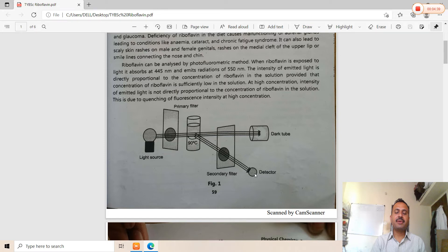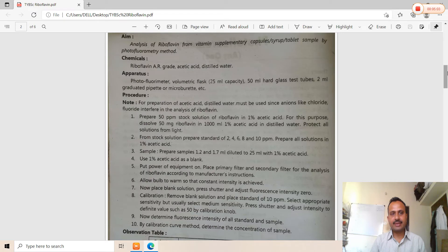The aim of this practical is the analysis of riboflavin from a vitamin supplementary capsule or sample by the photofluorometric method. The chemicals involved are riboflavin, glacial acetic acid, and distilled water — used for dissolution of the sample and standard solutions. The apparatus includes a photofluorometer, 50 mL volumetric flasks, hard glass test tubes, 2 mL graduated pipettes, and a microburette.